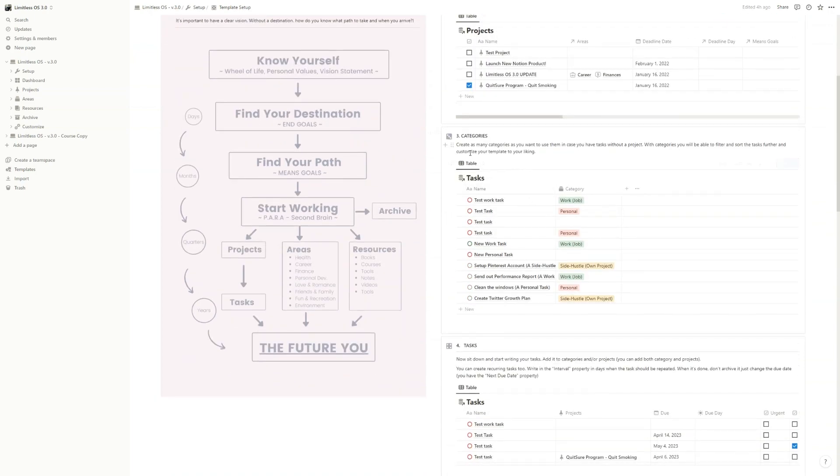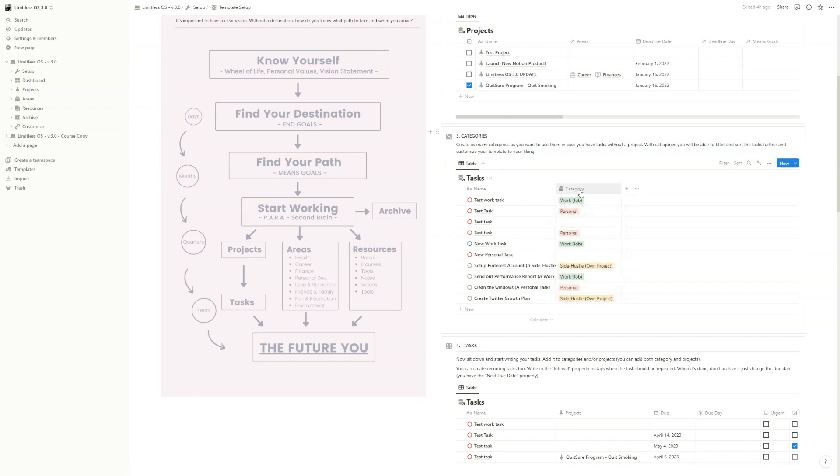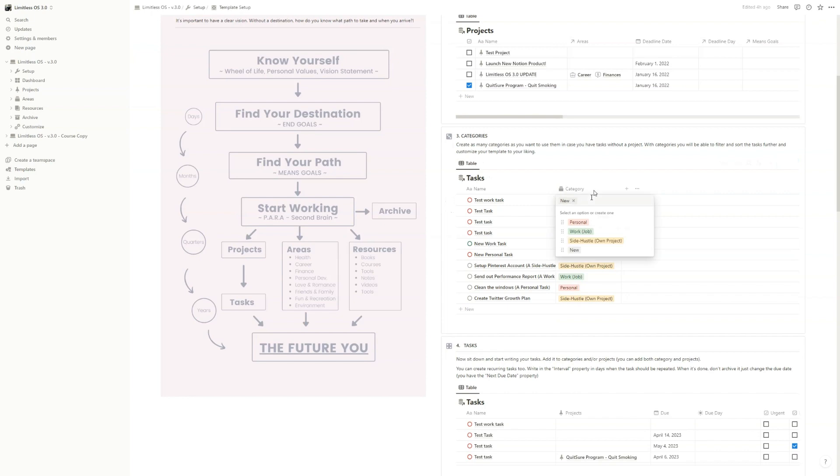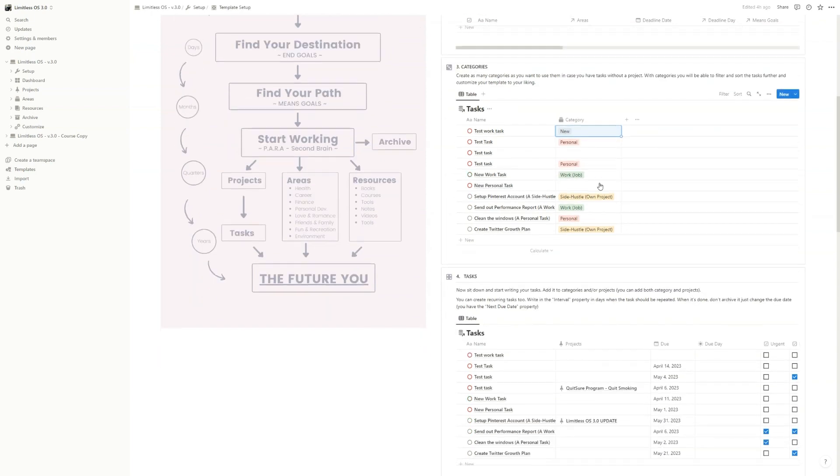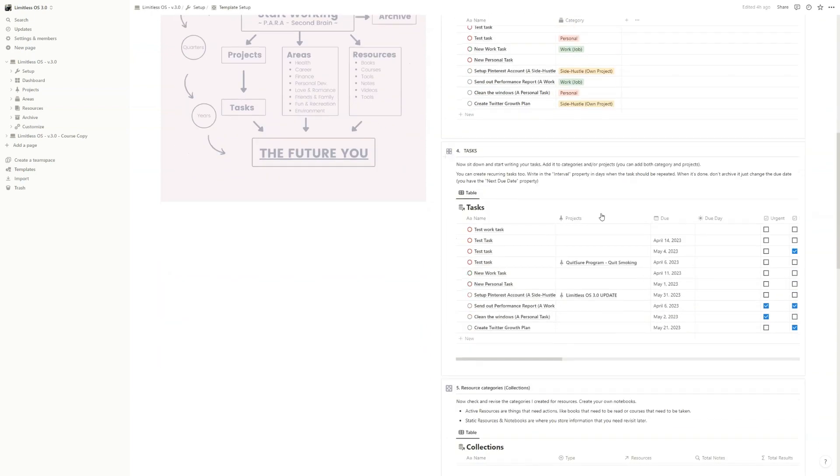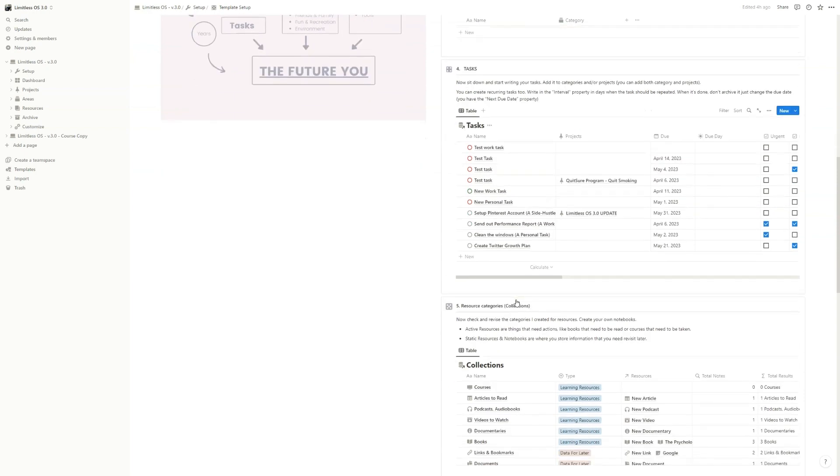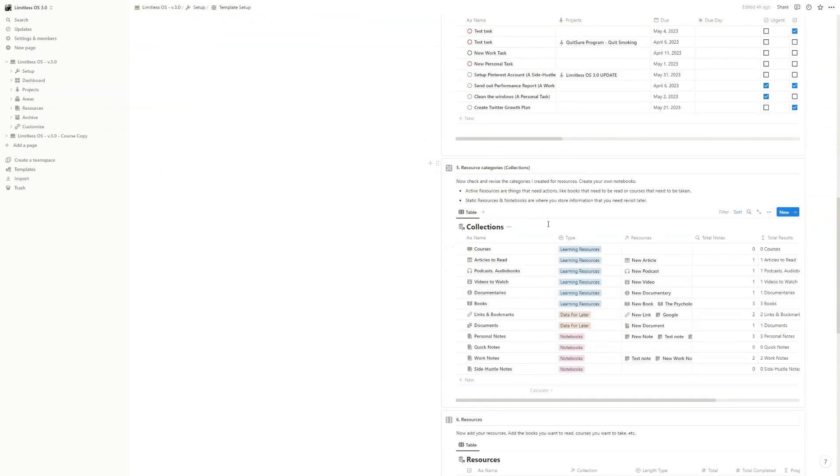Also, you have the categories. So for tasks database, you have a property named category. And here you can further filter and sort these tasks based on category. You can create a new category if you want easily. And that's it for tasks. Maybe you can add new tasks, delete all the example ones and create your own tasks that you want, add projects, add a category to them.